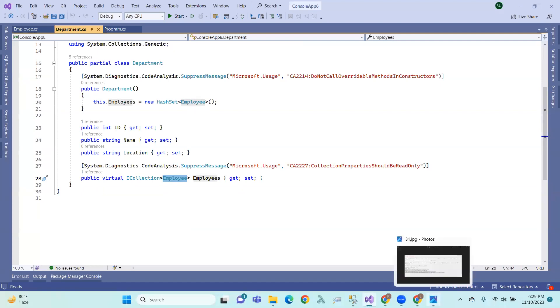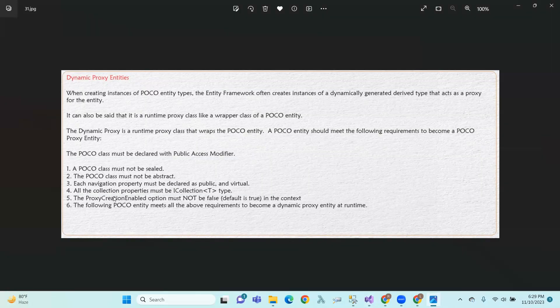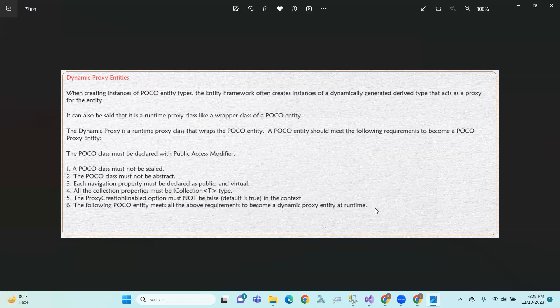And the proxy creation enable option must not be false. The following POCO entity meets all the above requirements to become the dynamic proxy entity. We will declare this requirement to become the dynamic proxy entity.